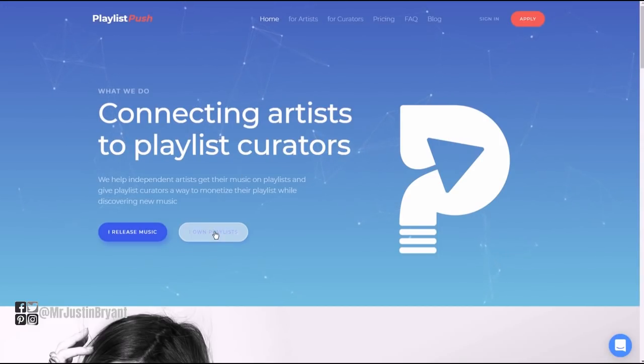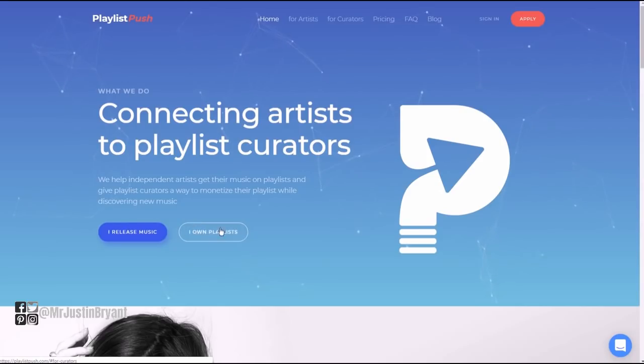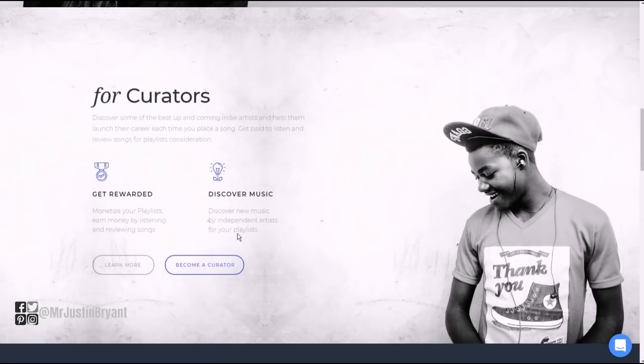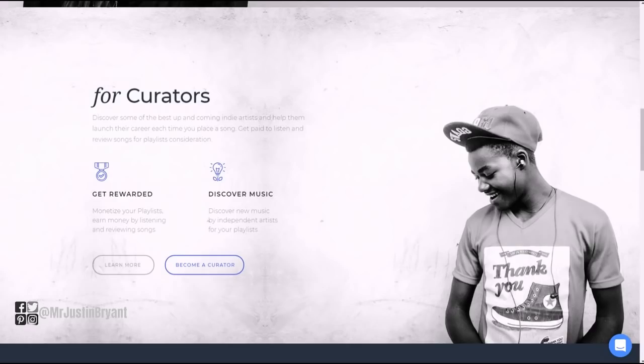What you would do is click 'I own playlist,' this white button here next to 'I release music.' Don't click 'I release music' because that's if you are an artist. What you're doing is you're helping artists get their songs discovered by getting their songs into your playlists that are already popular.